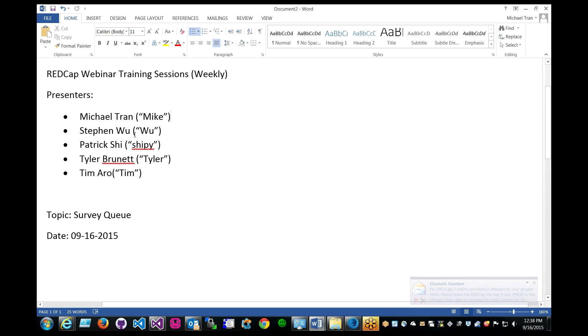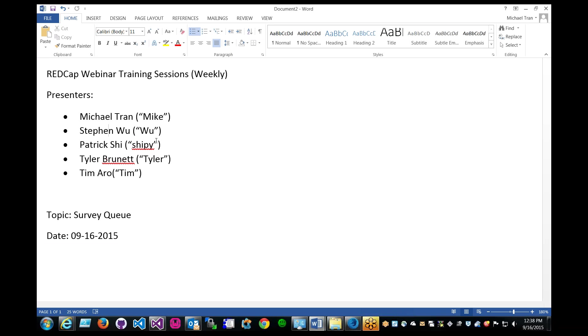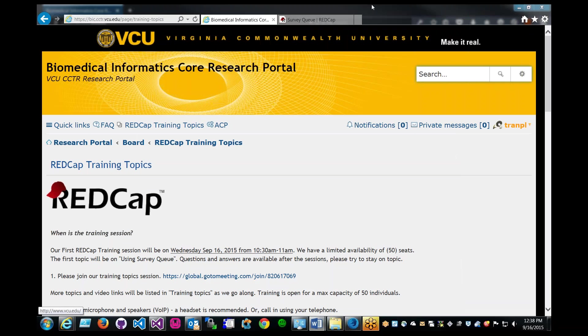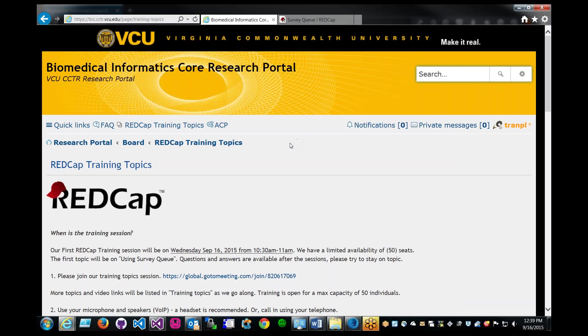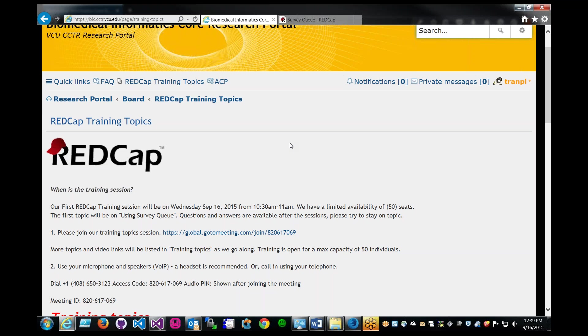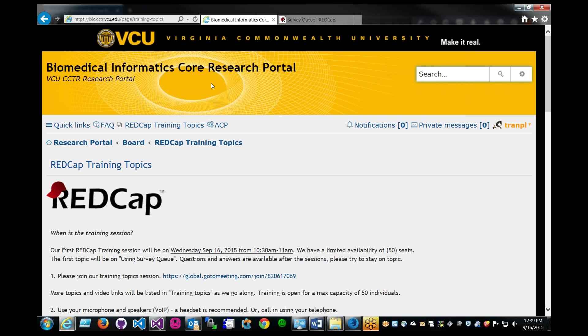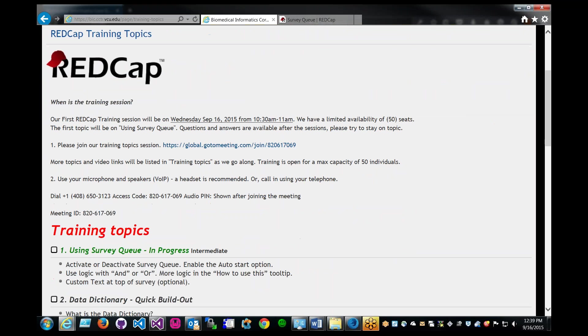We're going to have other presenters as well including Stephen Wu, Patrick, Tyler, and maybe Tim. So let's get started. The flow is that I'll explain in detail during my demonstration of the survey queue, and at any time you can interject and ask questions on the chat screen. You can find the training topic sessions and information on our research portal, and all the information about the weekly training would be available here.